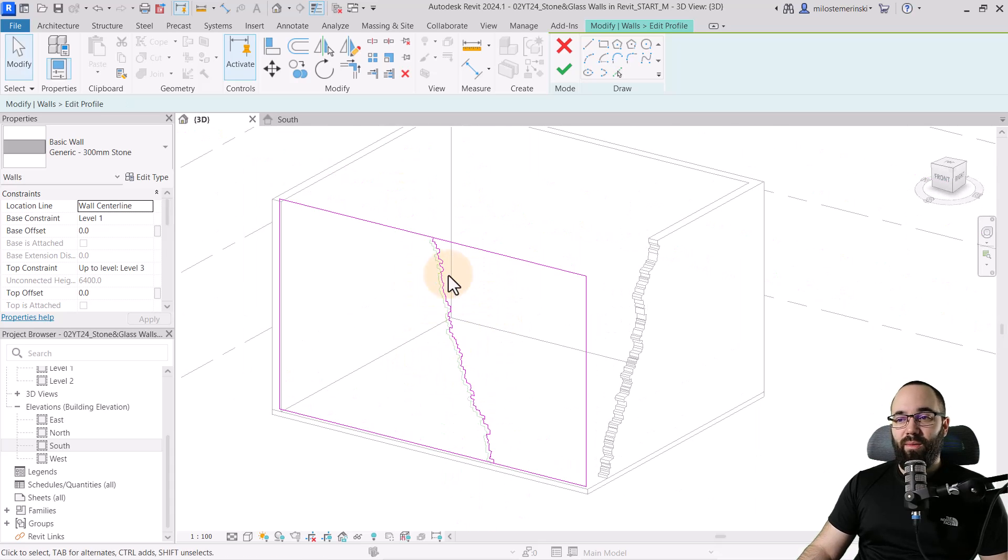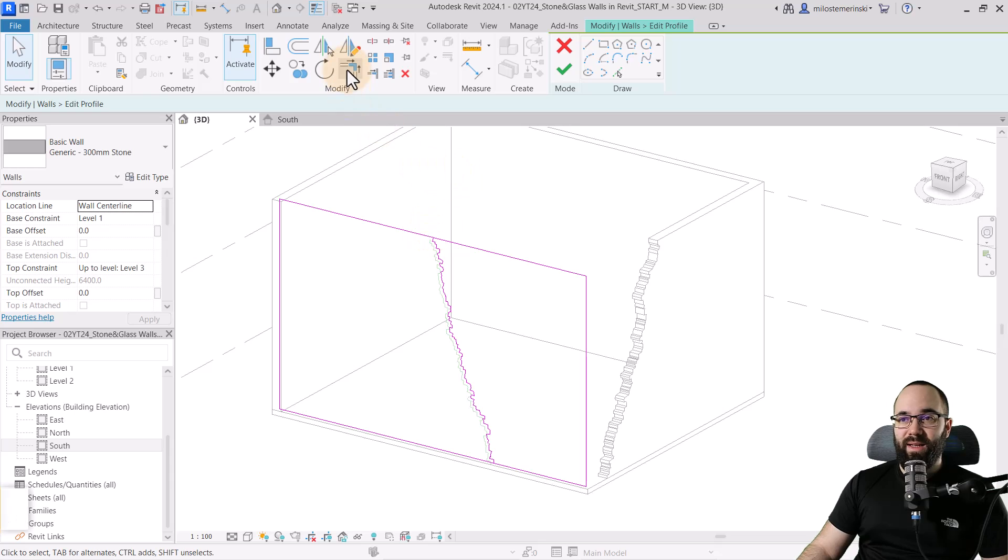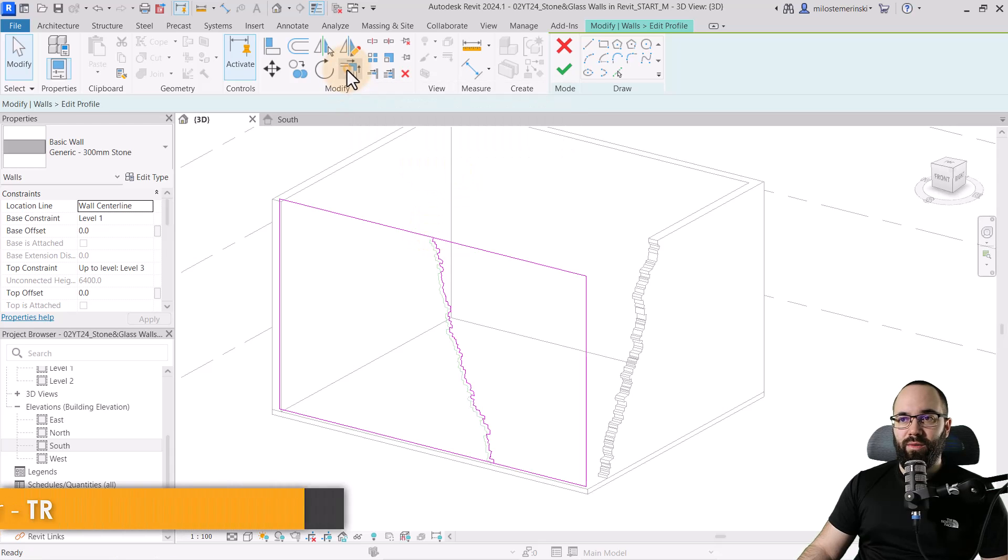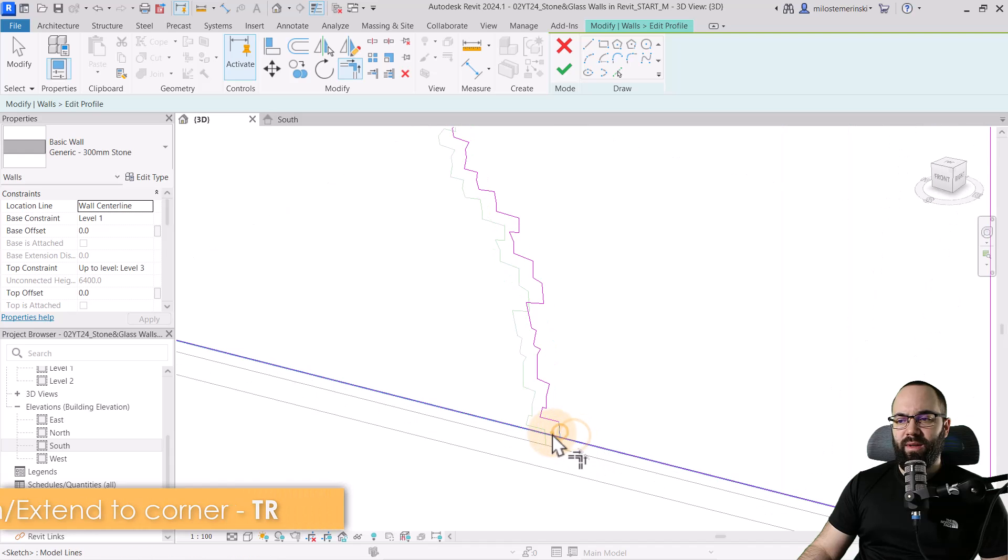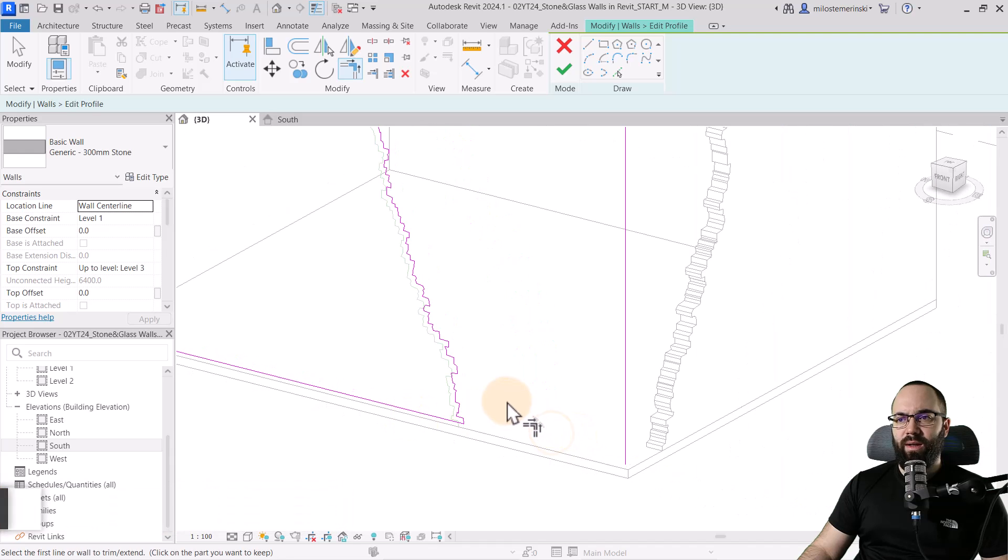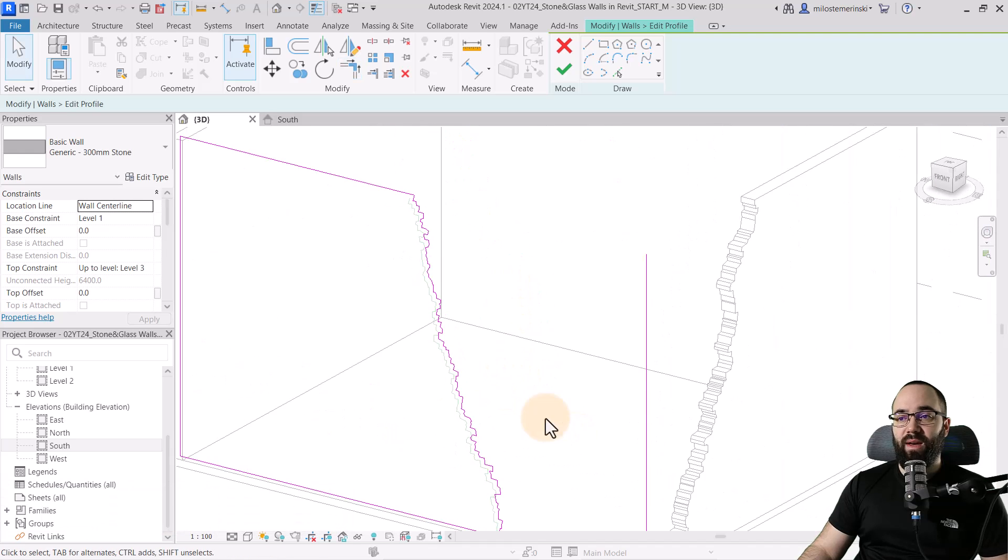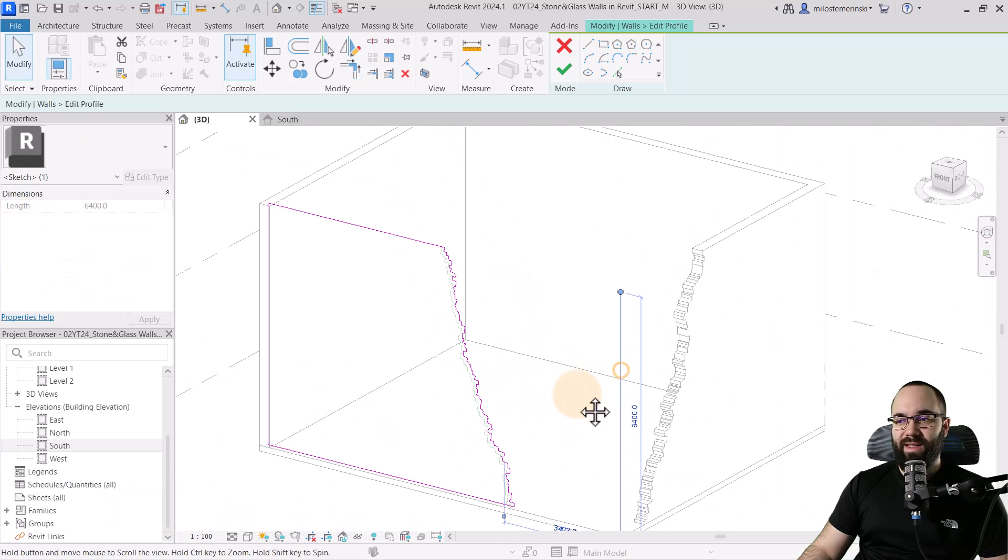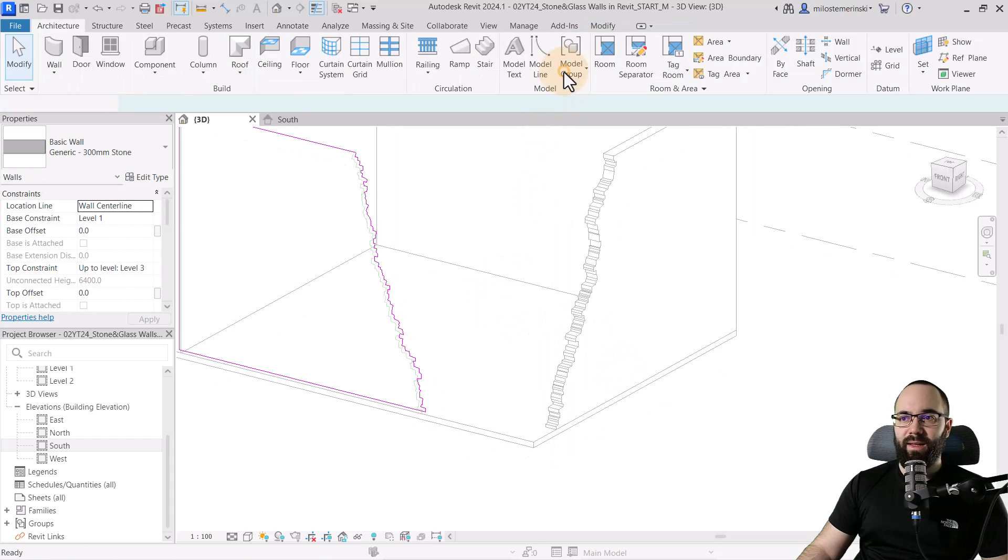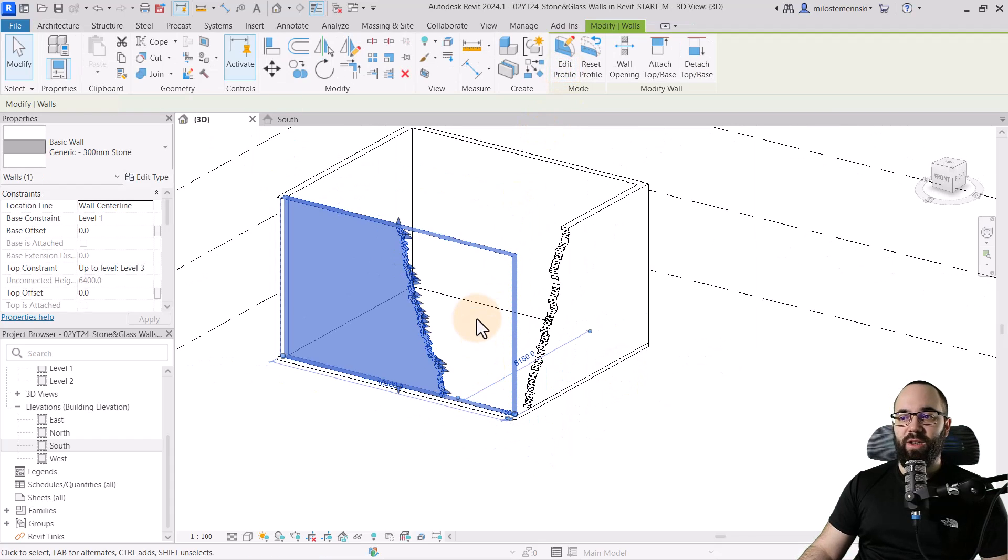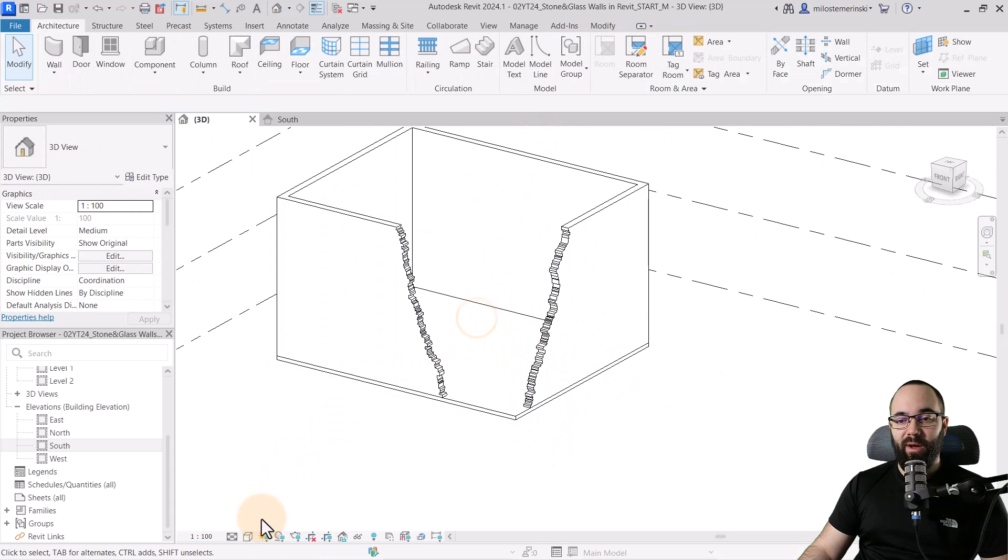So once we have done this, now we can just go to trim and extend to corner, fix this up here, and then fix it up here as well. Hit the escape key a couple of times, select this line, hit delete, hit finish. And there we go.